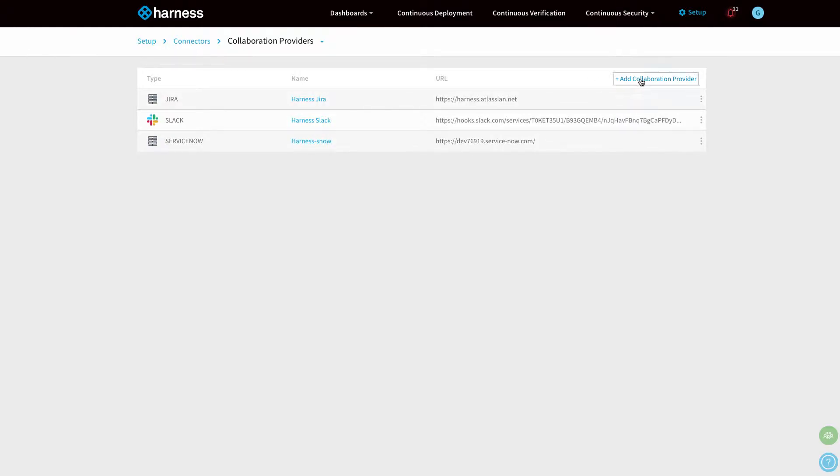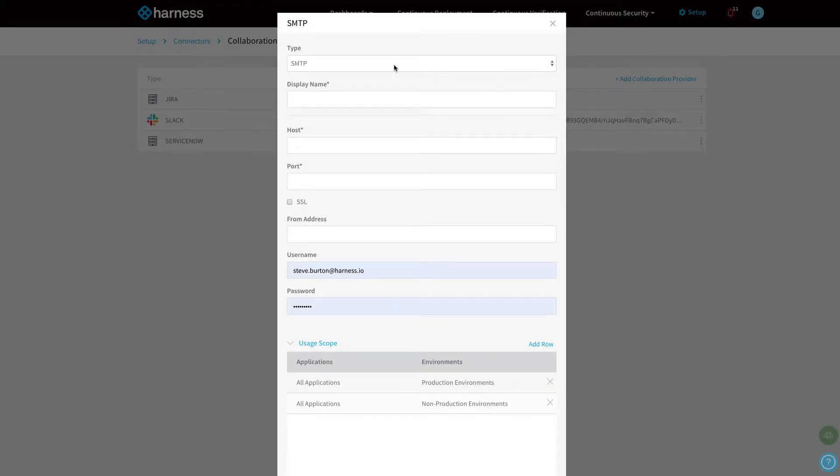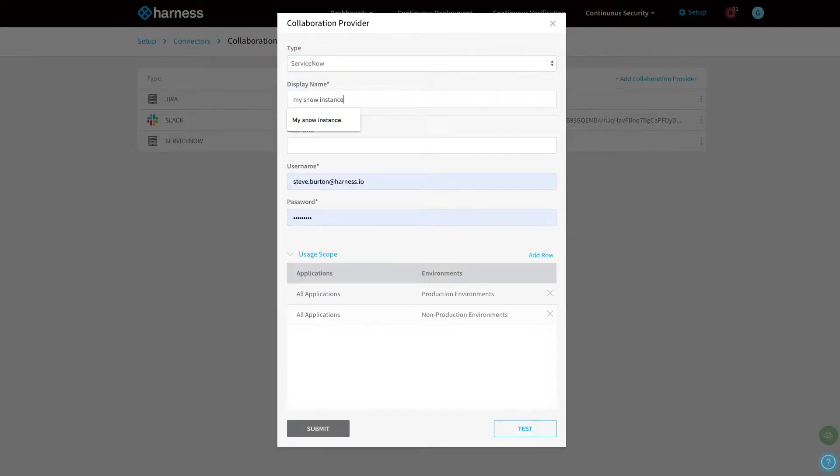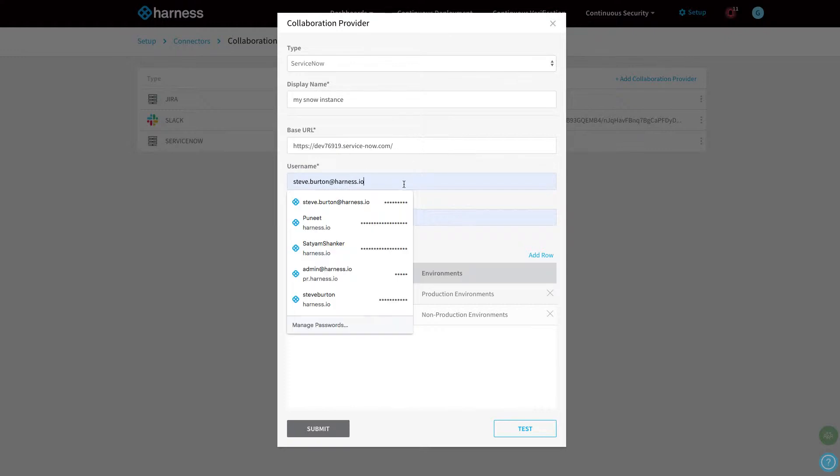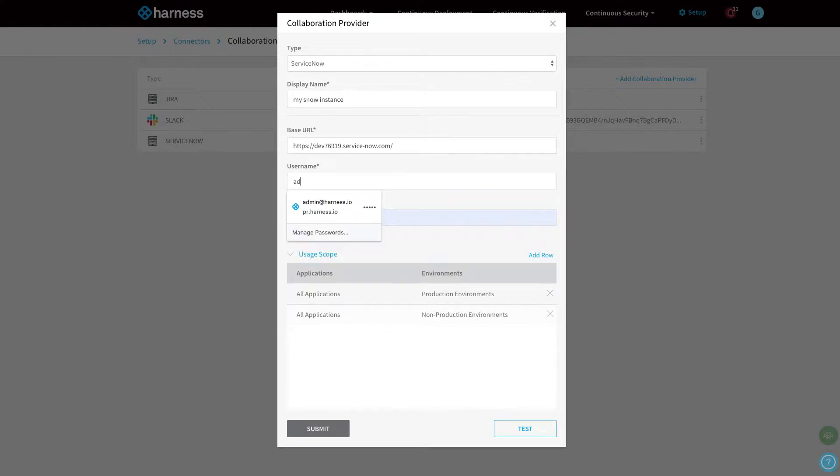Simply add a collaboration provider, put in the name of your ServiceNow instance, along with the base URL, the admin, and password.